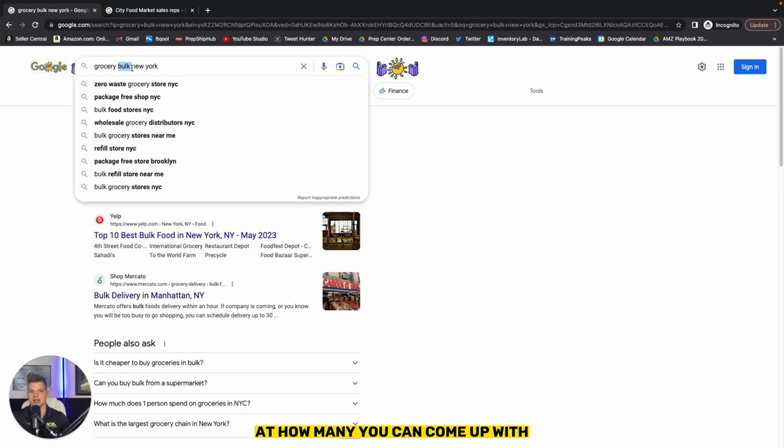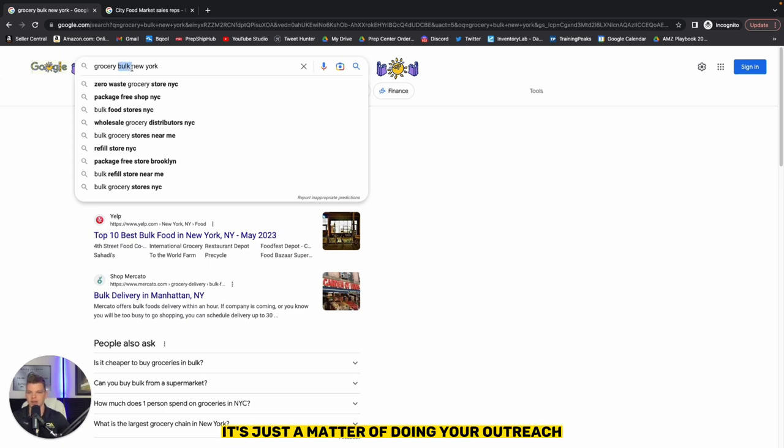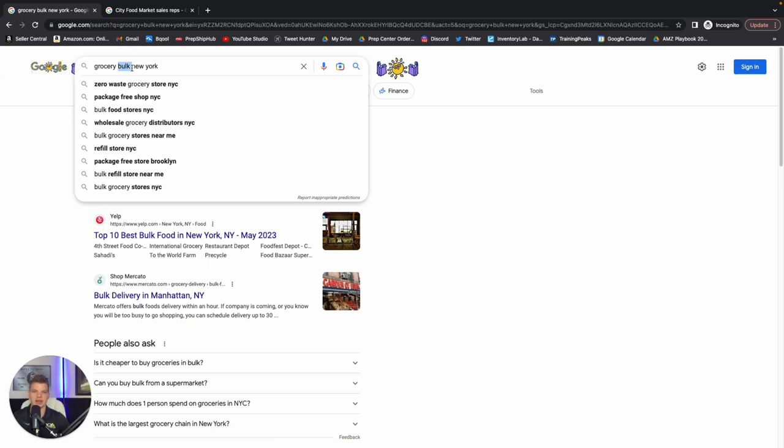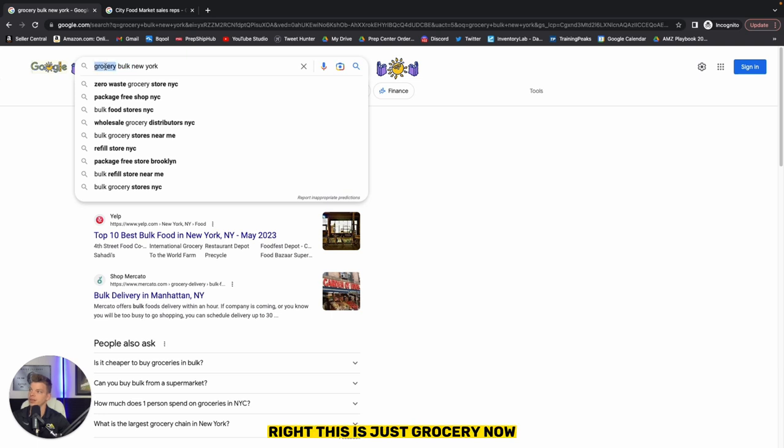You're going to be shocked at how many you can come up with. It's just a matter of doing your outreach, doing your due diligence and continuing to reach out to each and every one of them. This is just grocery now.